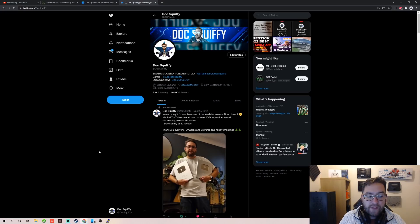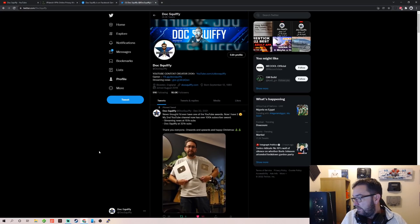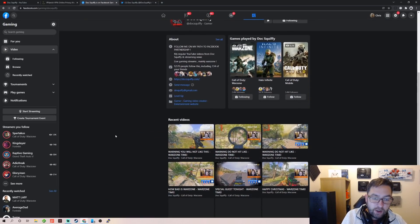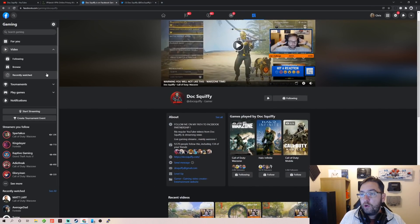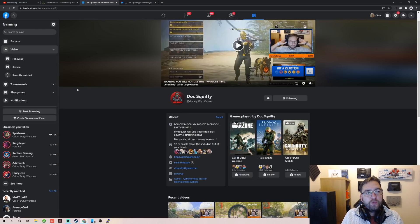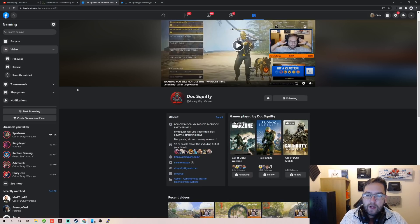If you want to stay up to date with everything we cover, we have multiple social medias — Twitter, Facebook, Instagram, TikTok — all linked underneath, plus multiple YouTube channels. I've been Doc Squiffy, this is the Doc Squiffy channel. I hope that one helped you out, and I'll see you soon.